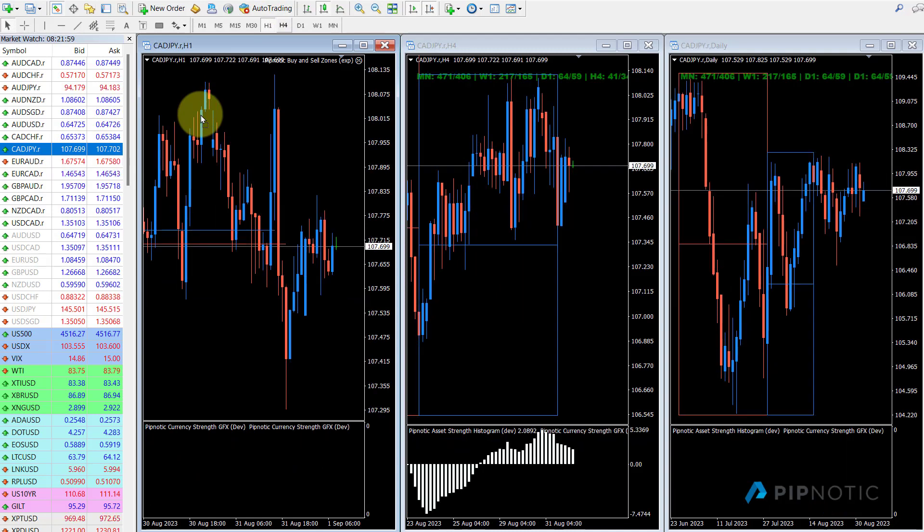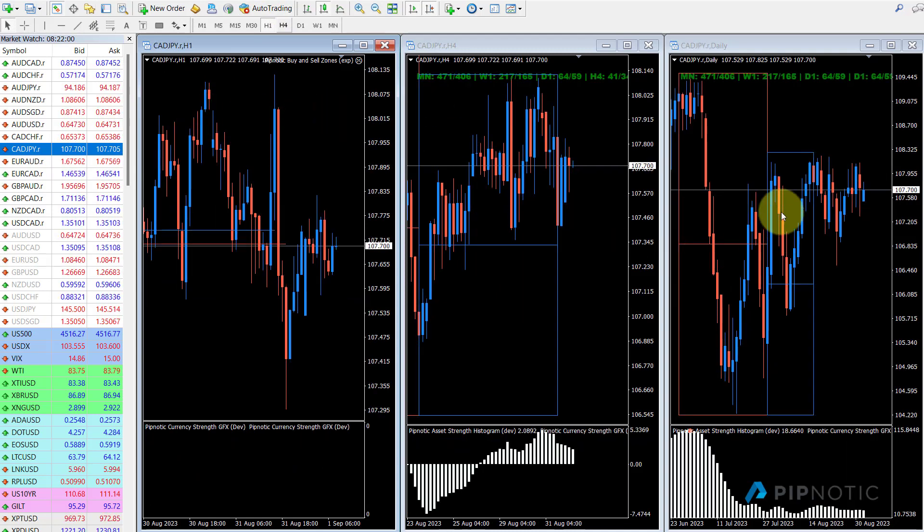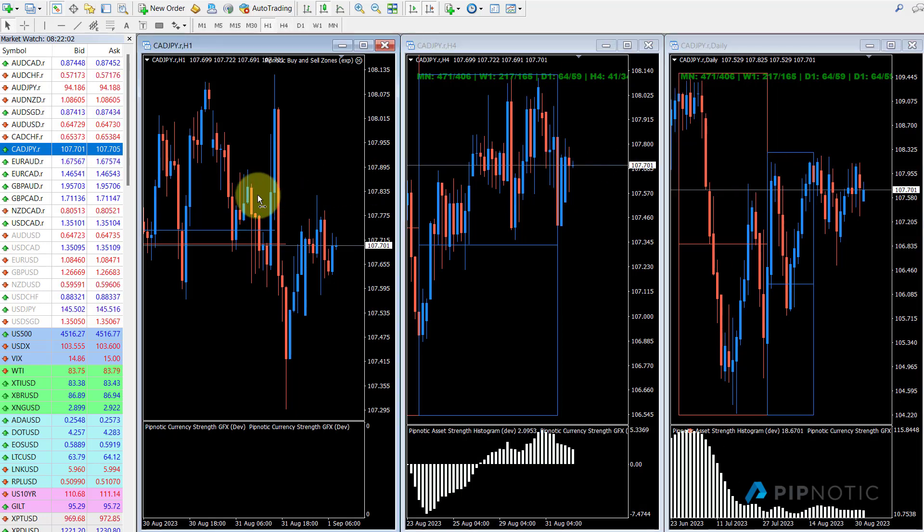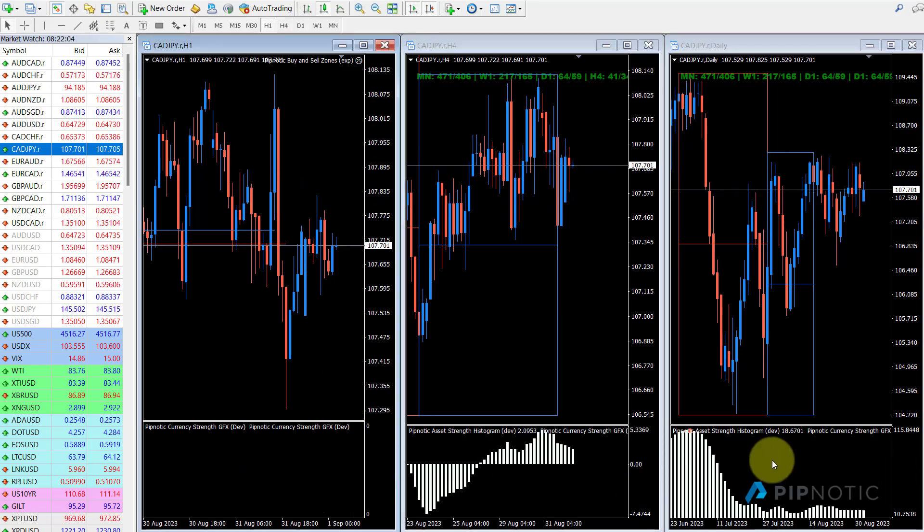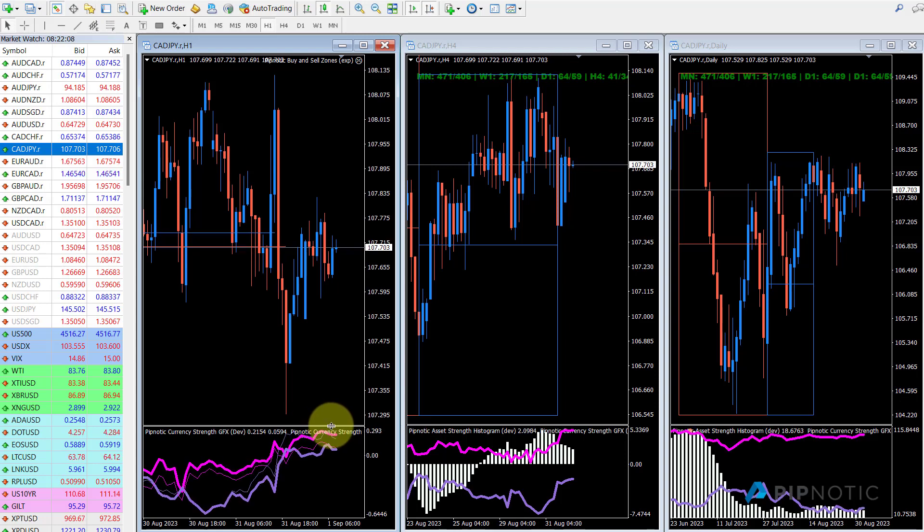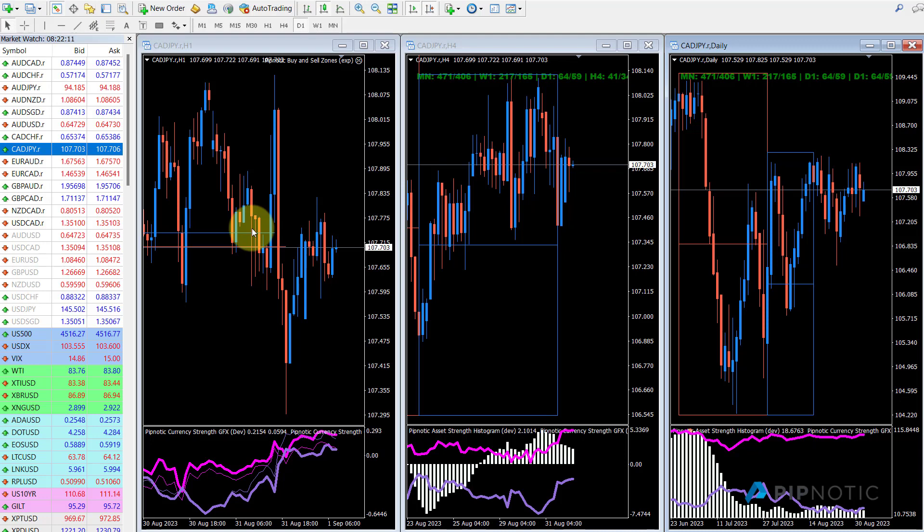So this is essentially what I'm doing, combining three time frame analysis. I have the histogram, the currency strength, so I know what's going on with the two currencies relative to one another. I know where we are relative to the cycles on the four hour and the daily and then I'm just using buy and sell zones to get me into the trades.